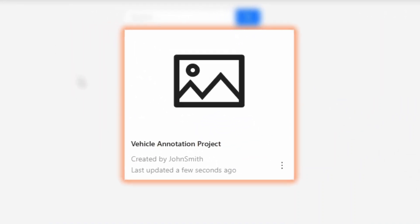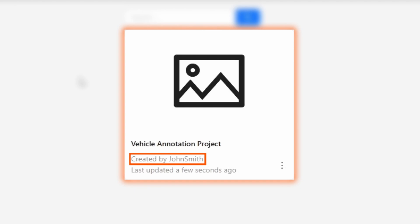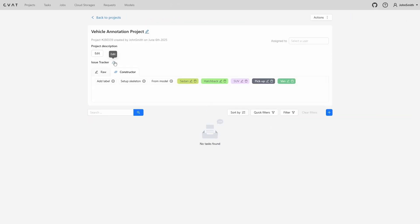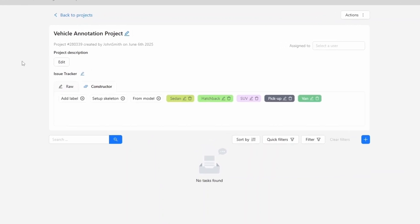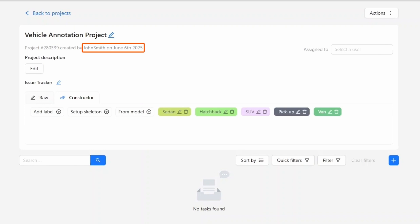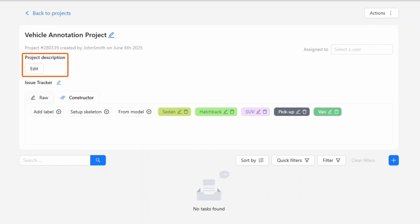Projects are shown as tiles. Each tile includes a sample image from the dataset. In our case, it's still empty since we haven't created any tasks yet. We see the project name, who created it, and the date it was last updated. Let's click on our project tile to open it. The layout is similar to a task page. We see the project title, project ID, who created it, and when, and who it's assigned to. You can also add a project level instruction which will apply to all tasks created within this project.